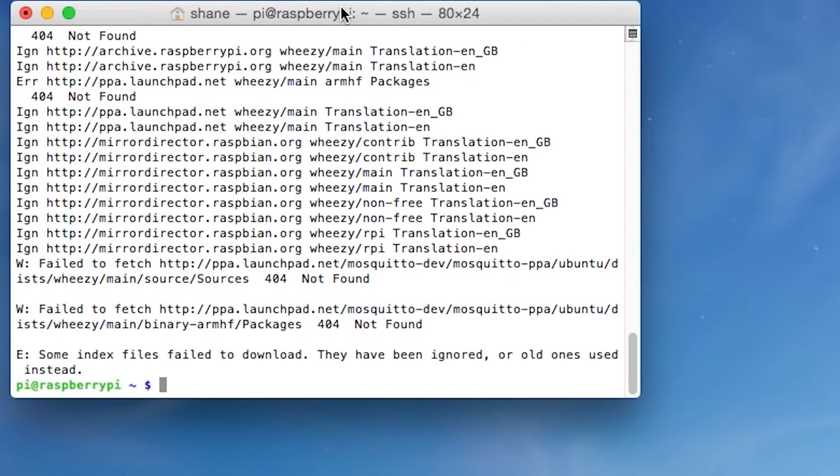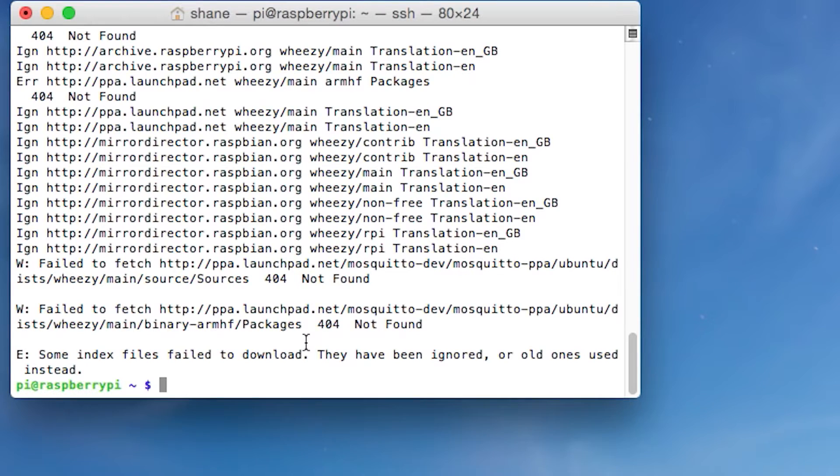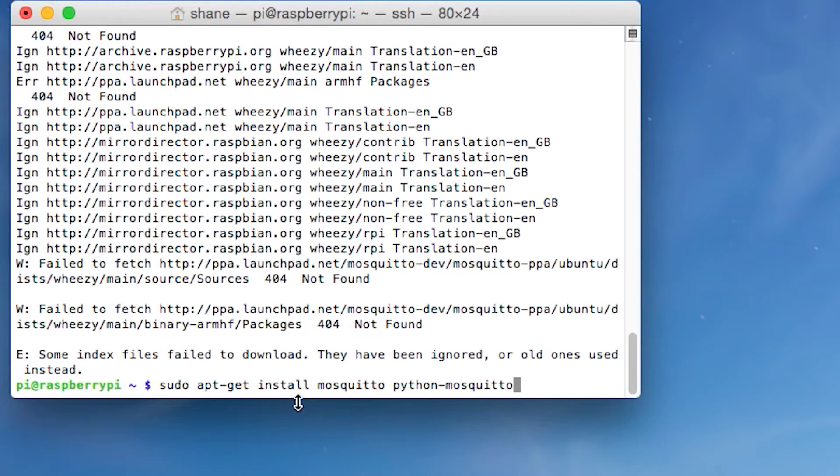So now we're going to put in the update command. And this is going to take a while, so I'm going to skip until when this is done. So it looks like it's done. It does come up with some error messages, but that should be fine. It's just some old files that are not found. So then we're going to put in this next command. It's sudo apt-get install mosquito python-mosquito.